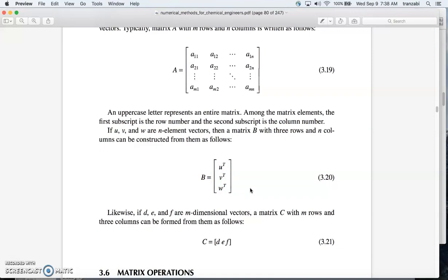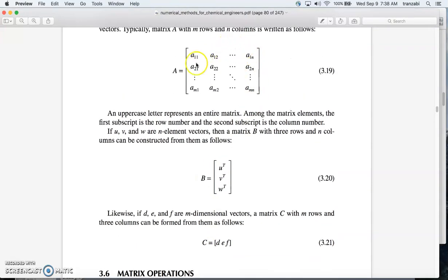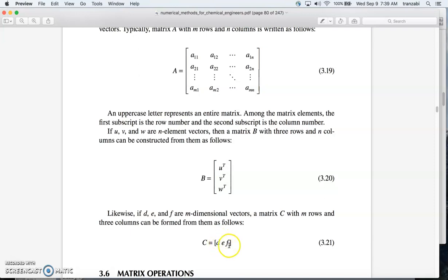Depending on the form of the vector, we put either u, v, w or u-transpose, v-transpose, w-transpose, depending on whether u, v, and w are row or column vectors. You can also think of a matrix as an ordered list of column vectors — d is a column vector, e is a column vector, f is a column vector — so overall this matrix is a combination of three column vectors, each with a bunch of elements.